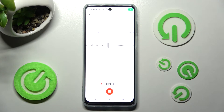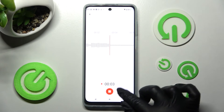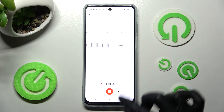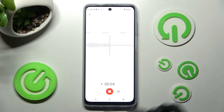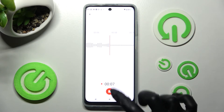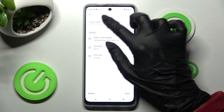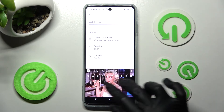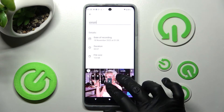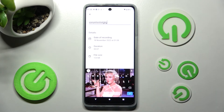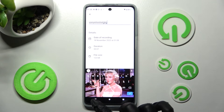You can pause it or unpause it using this small button. In order to end it and save it, click on the red one and click on add title over here if you wish to change it.